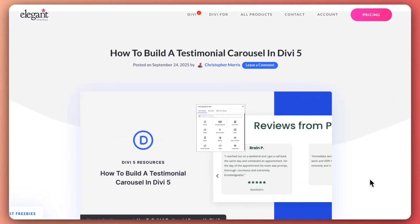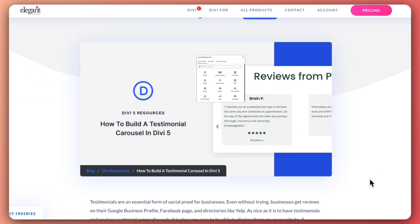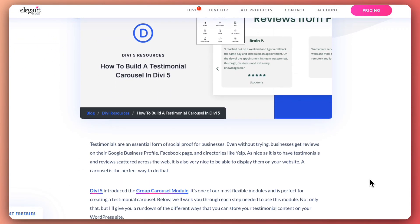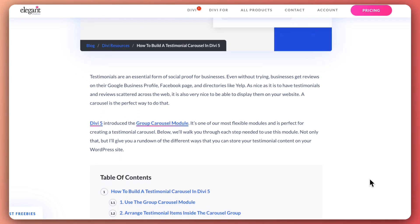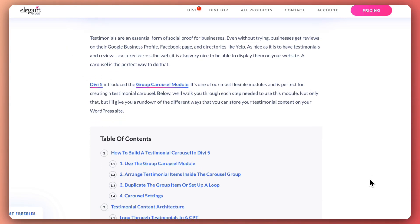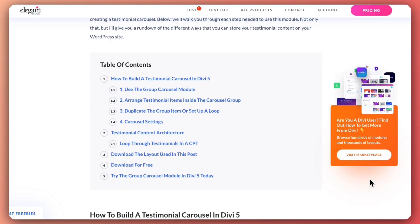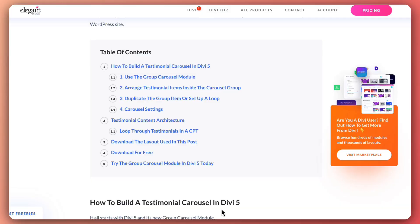If you want to deep dive and learn everything step by step, make sure you check out the blog post that we'll link in the video description below.